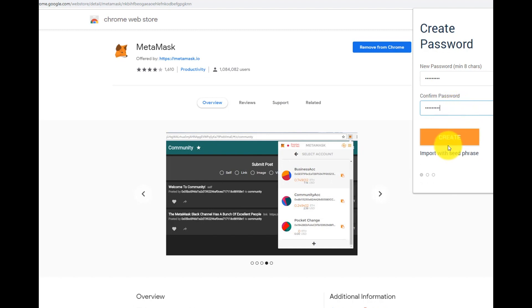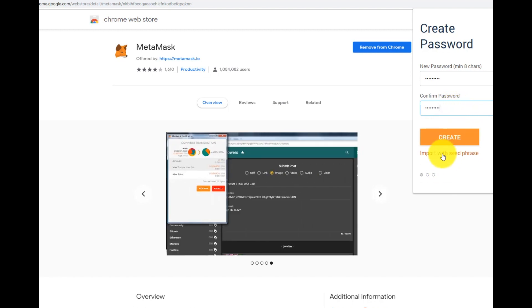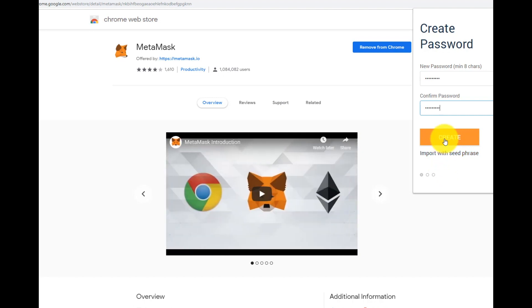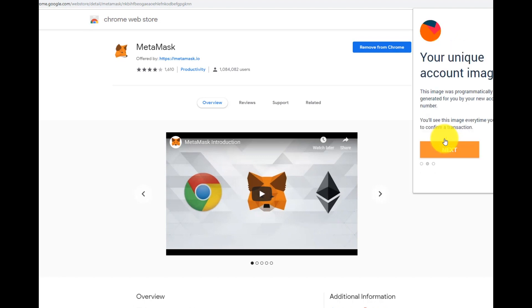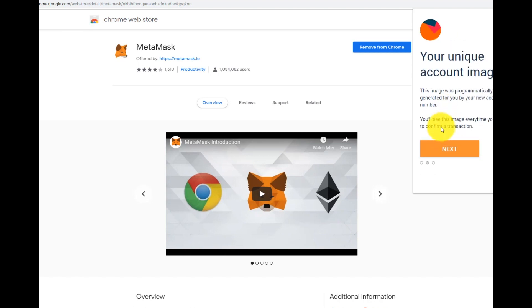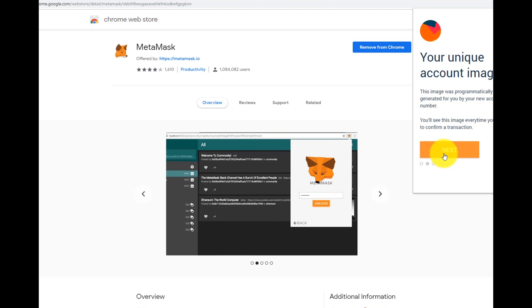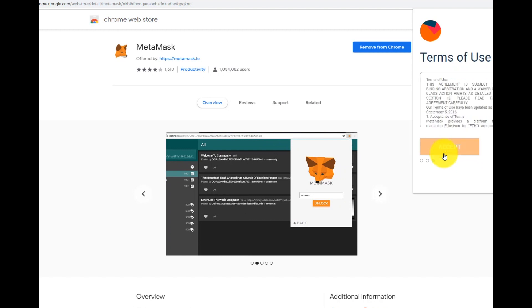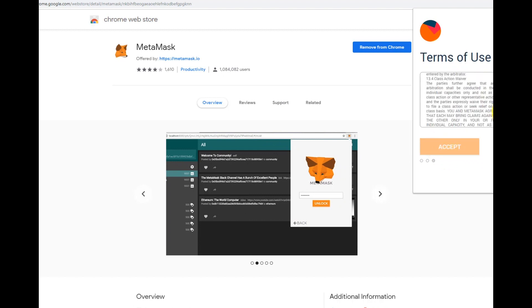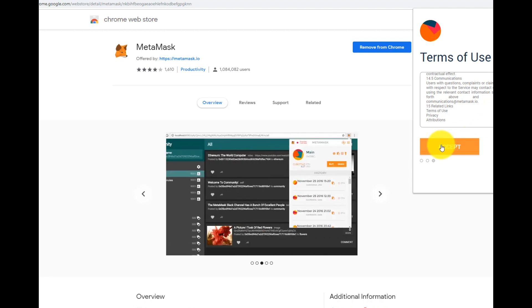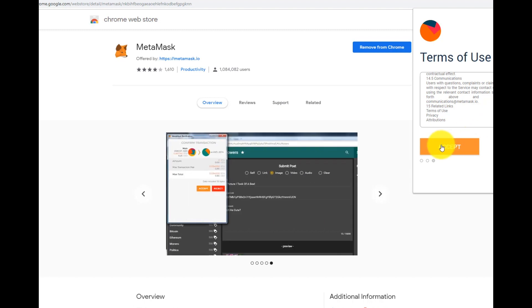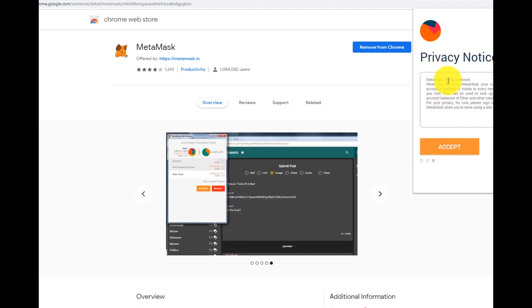Click the create button. Next. Accept. Accept again.